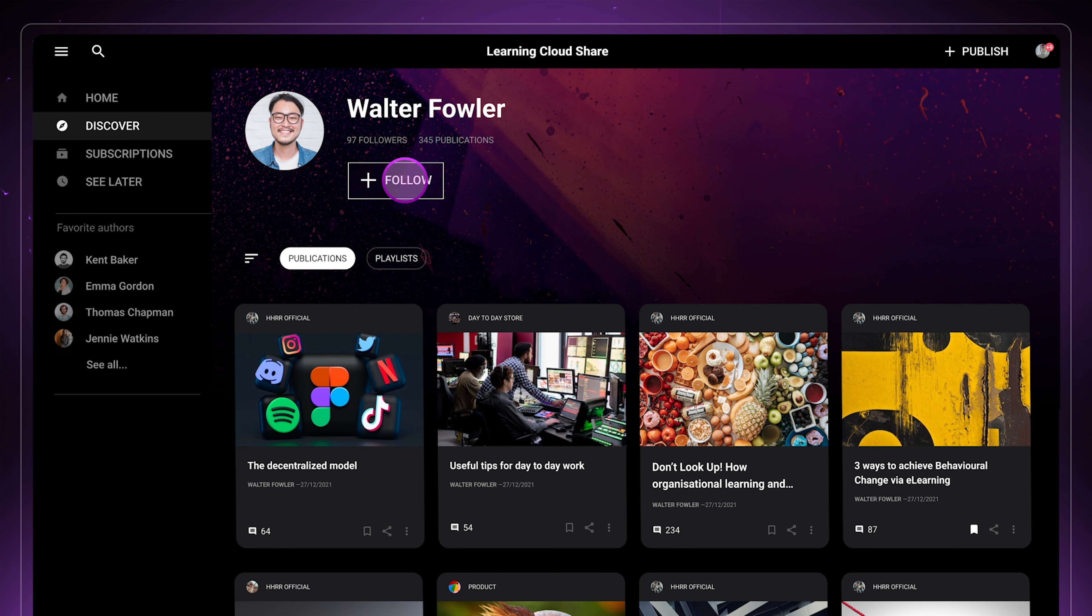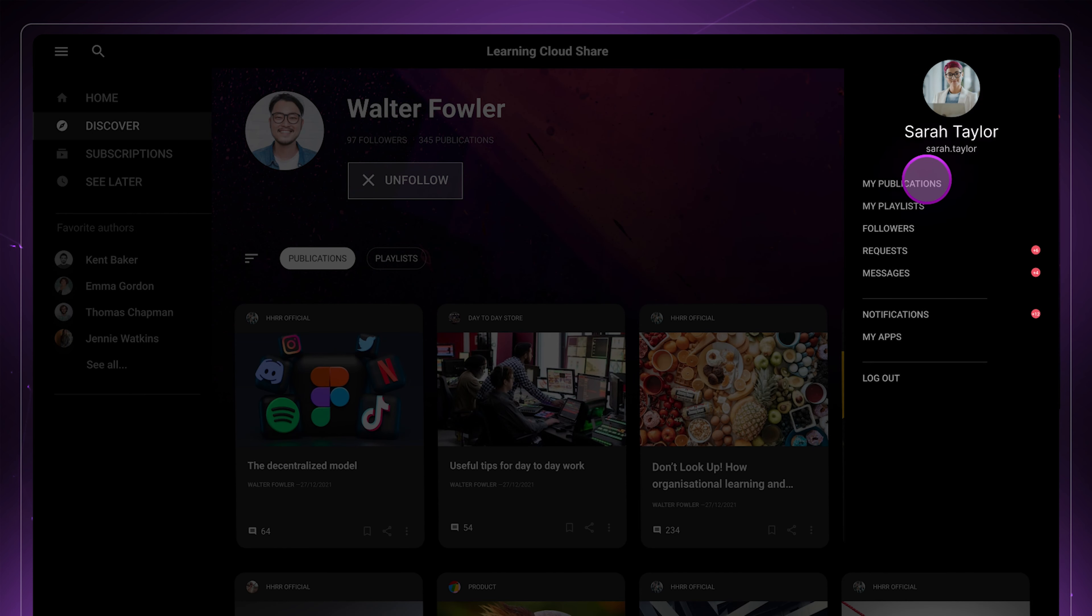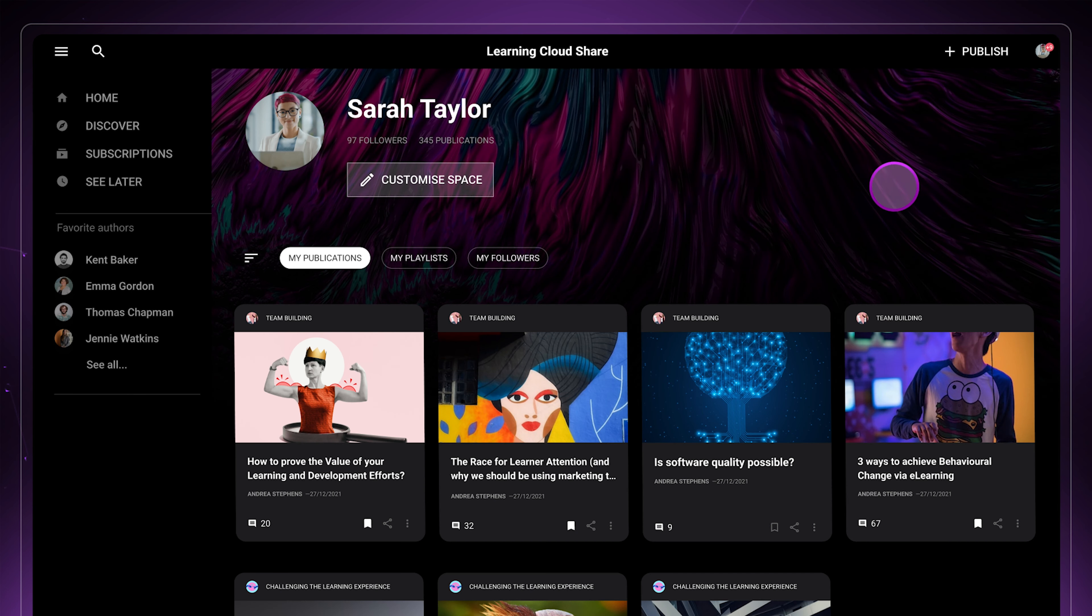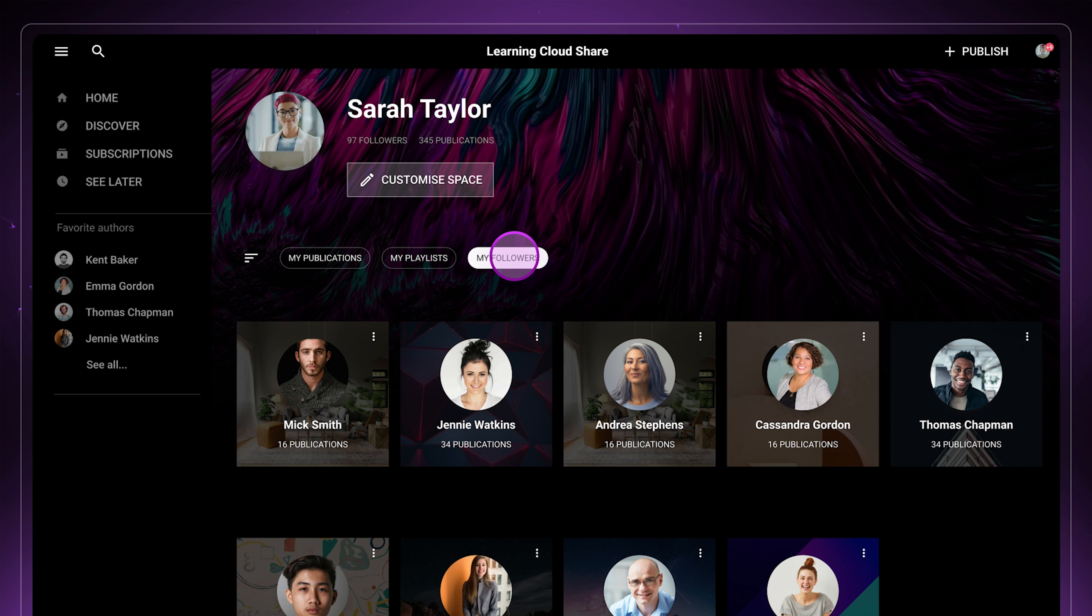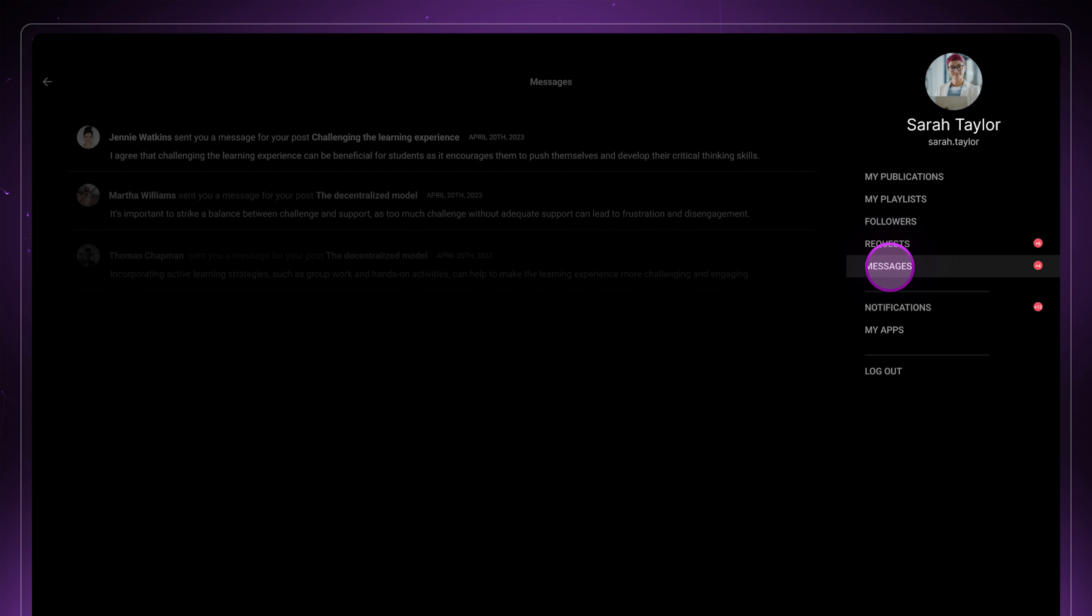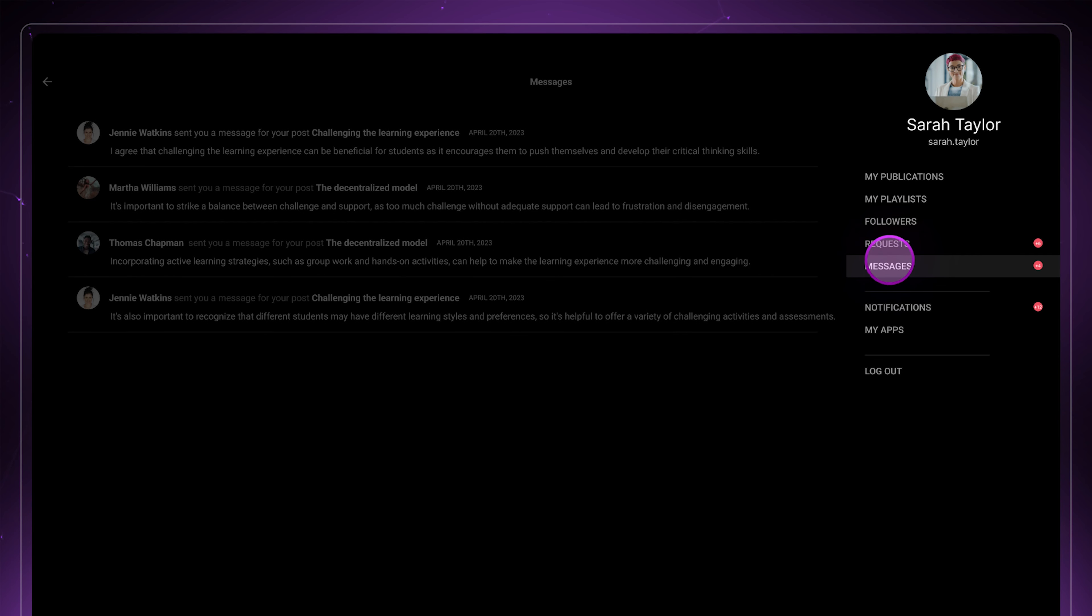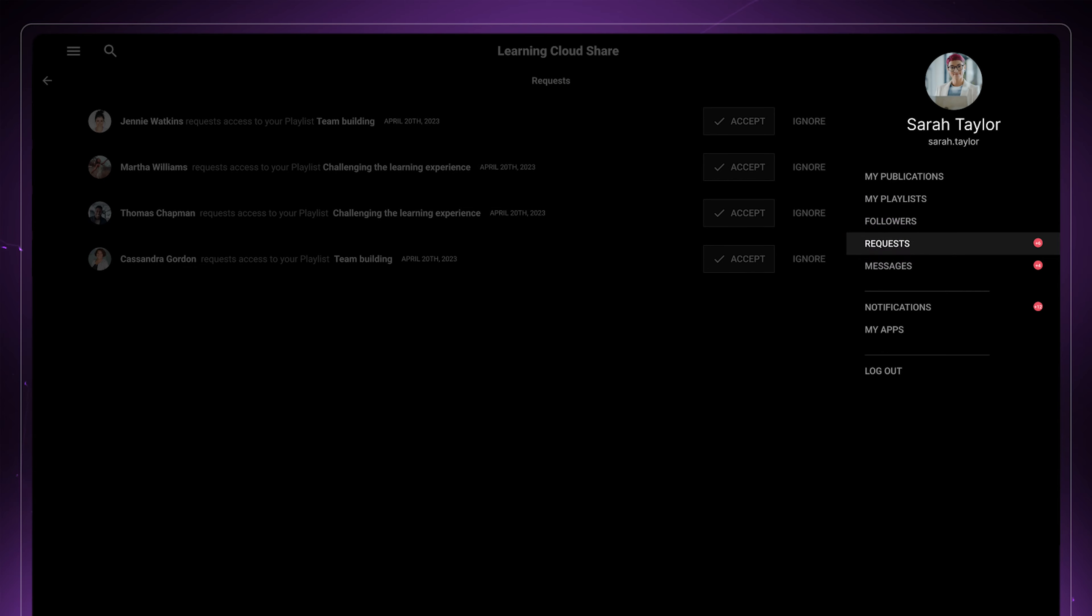Authors have access to their own space where they can manage all their posts and playlists. They will also be able to see their followers and review all the messages they receive from learners, as well as requests for access to their restricted playlists.